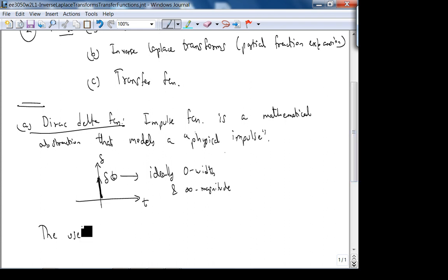The delta function came from physics — Paul Dirac. It models point charges in particle physics. That's where it originates. For us in engineering, its usefulness comes from something called the sifting property — not shifting, sifting.